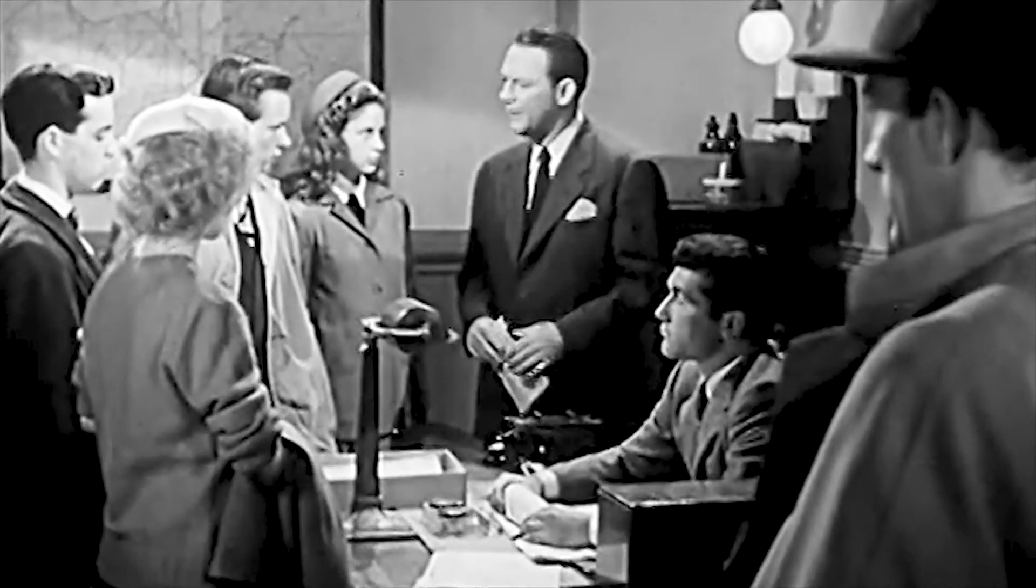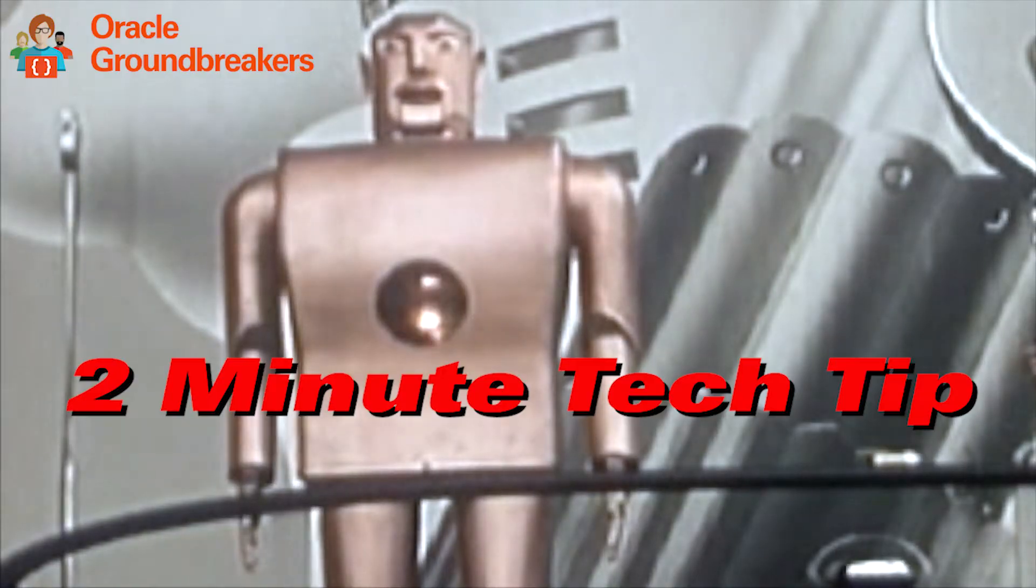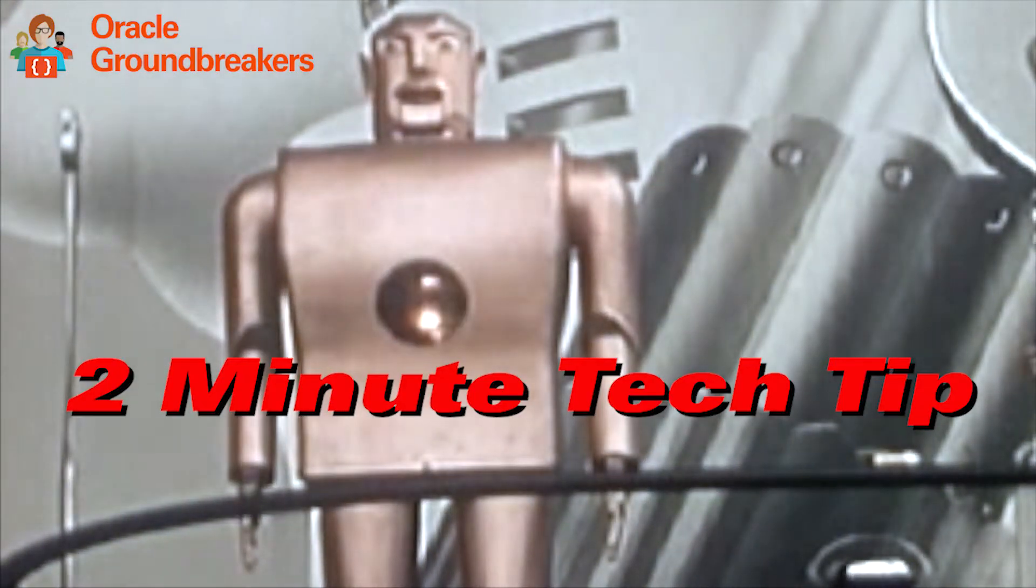Fix yourself some doughnuts and coffee. It's time for another two minute tech tip. Welcome, my name is Frank Nimphius and I'm from the Oracle Digital Assistant Product Management Team.